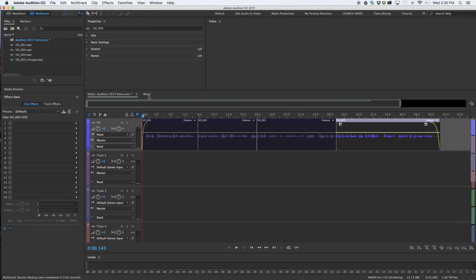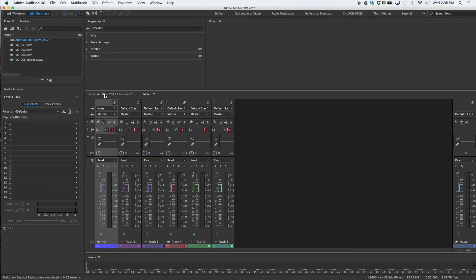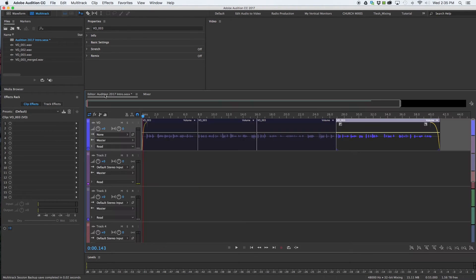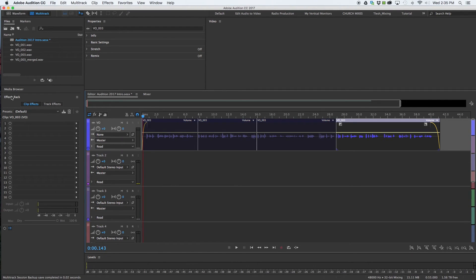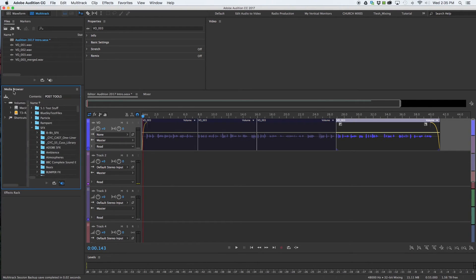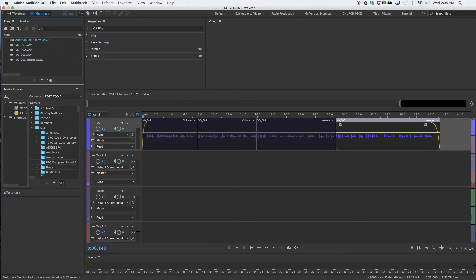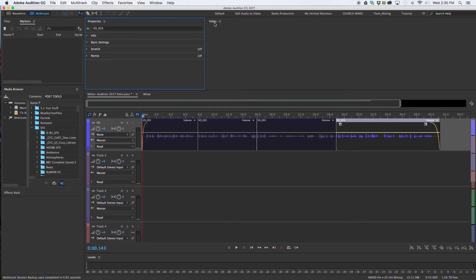So mixer, editor, level here at the bottom, your effects, media browser, files, markers, properties, video.